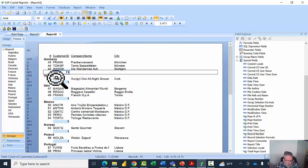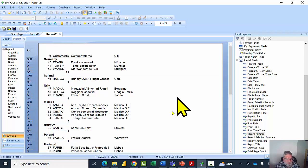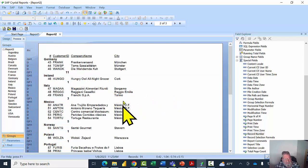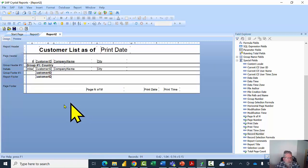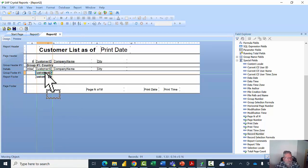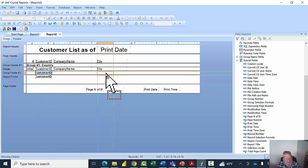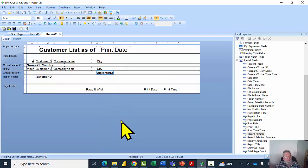Notice how Ireland has one record, Italy has three, Mexico has five, and so on. Now I'd like to dress up that count a little. Let's go back to design view. I'll pick up the count from the group footer and move it over a bit to leave some space, and line it up with the City column.